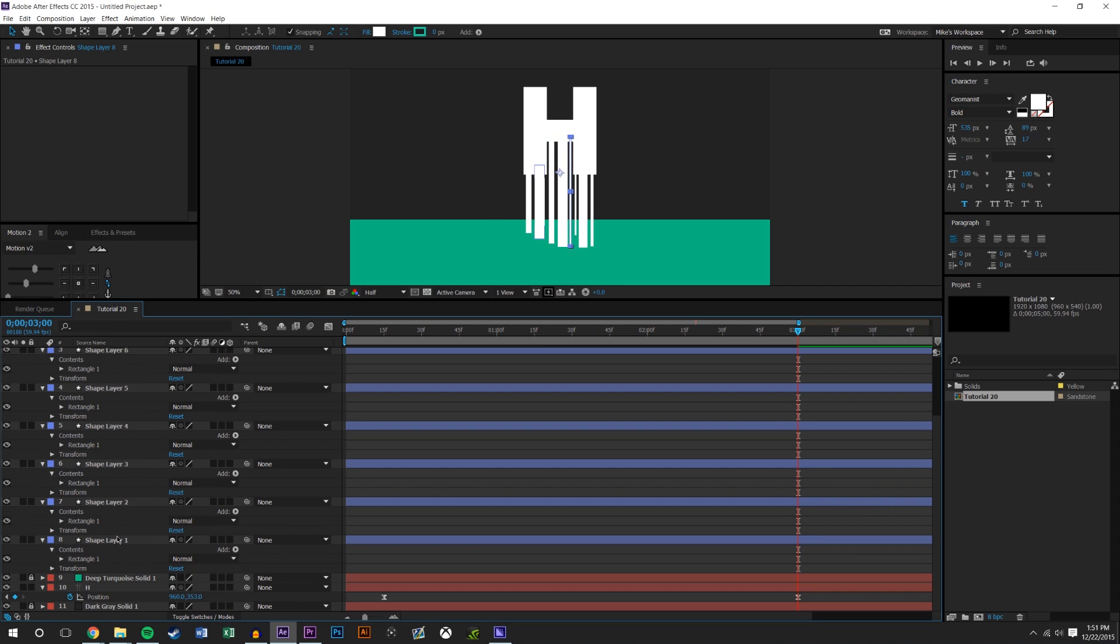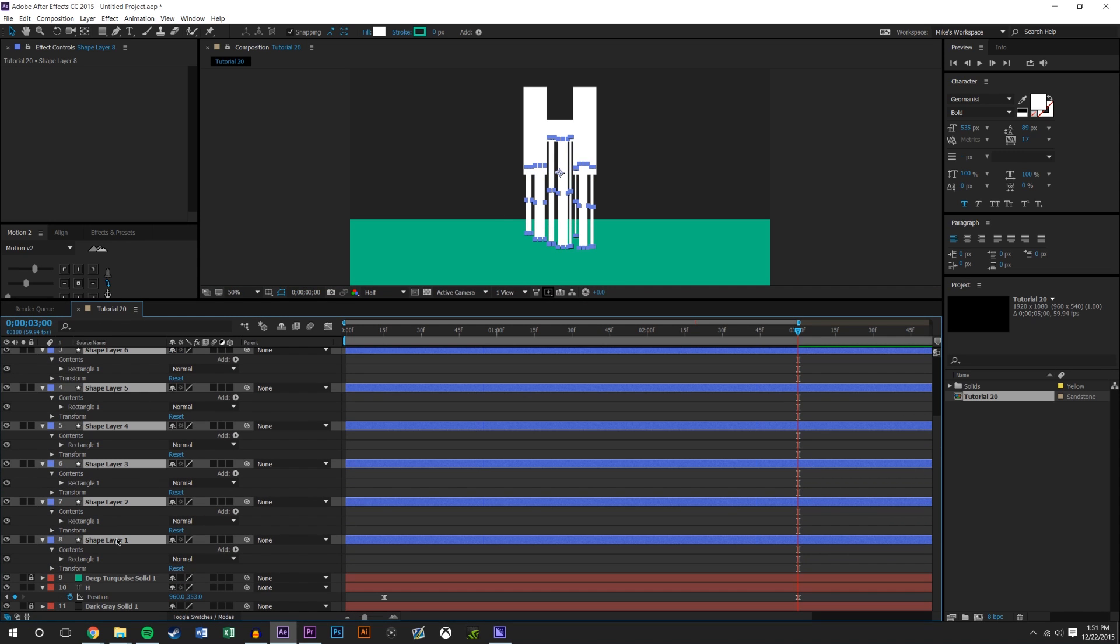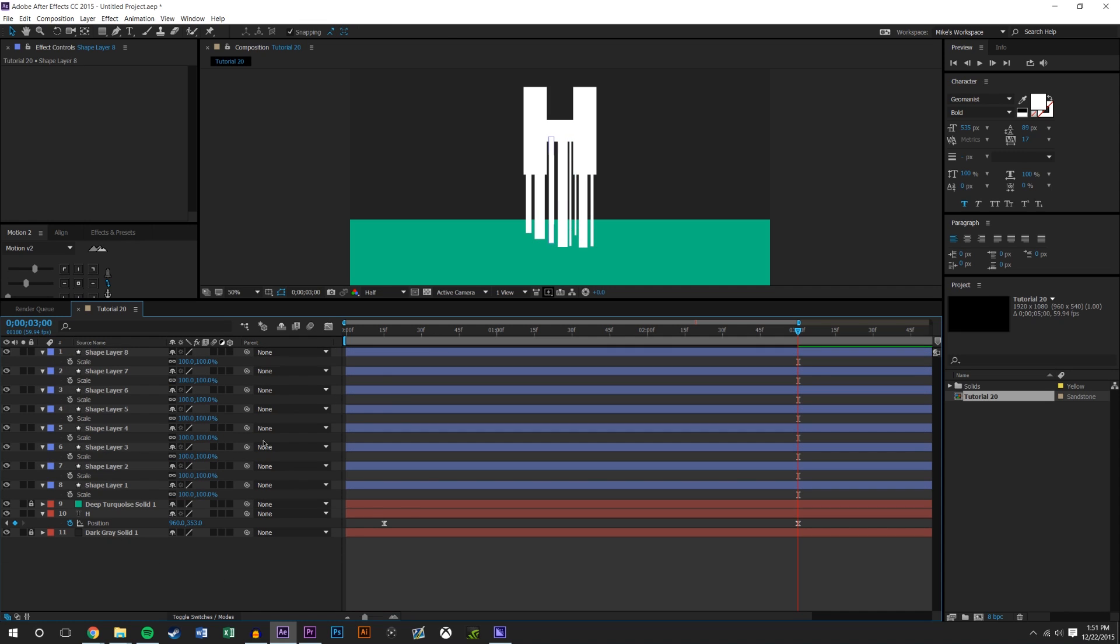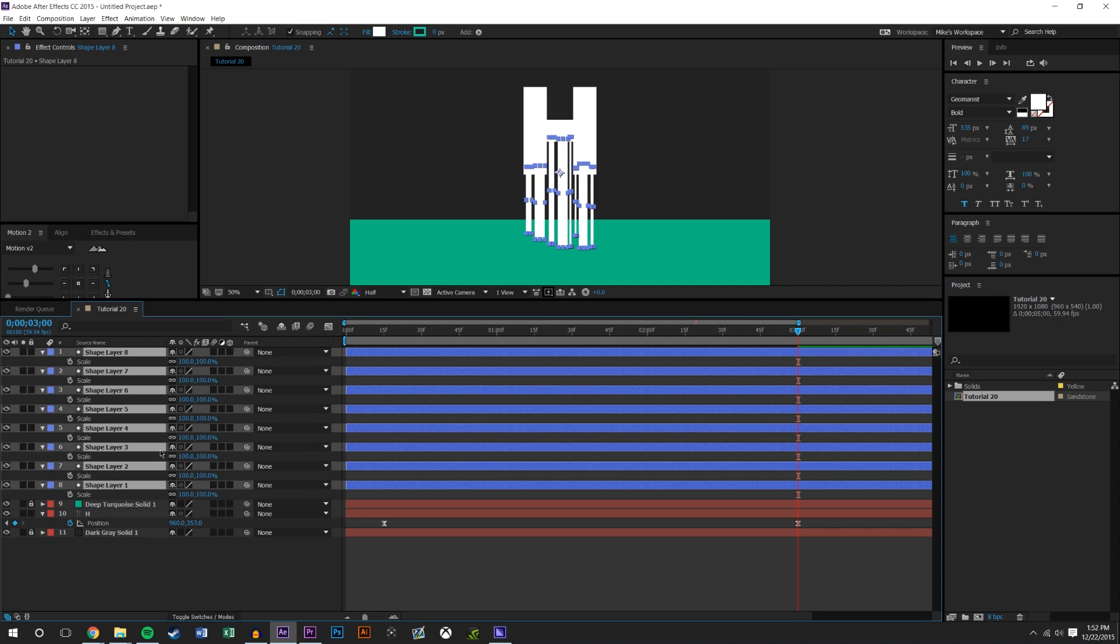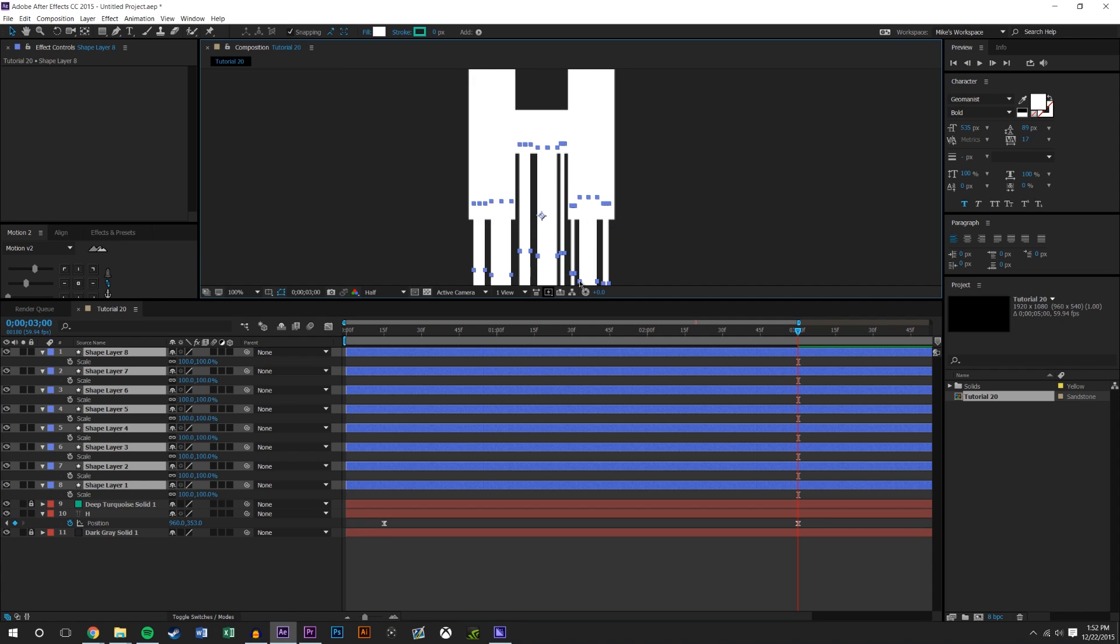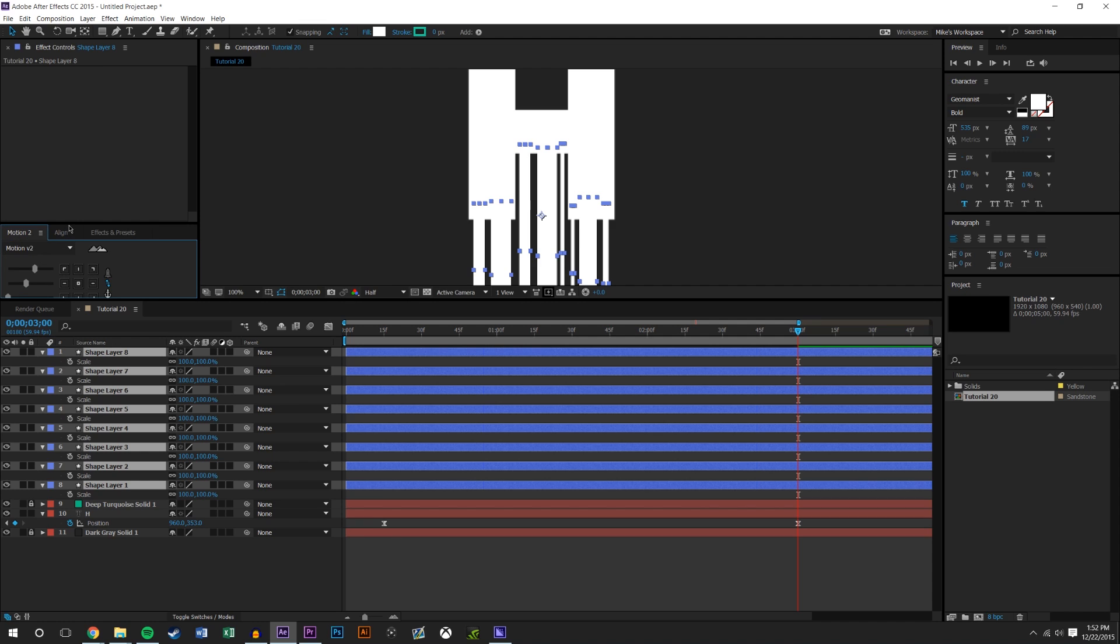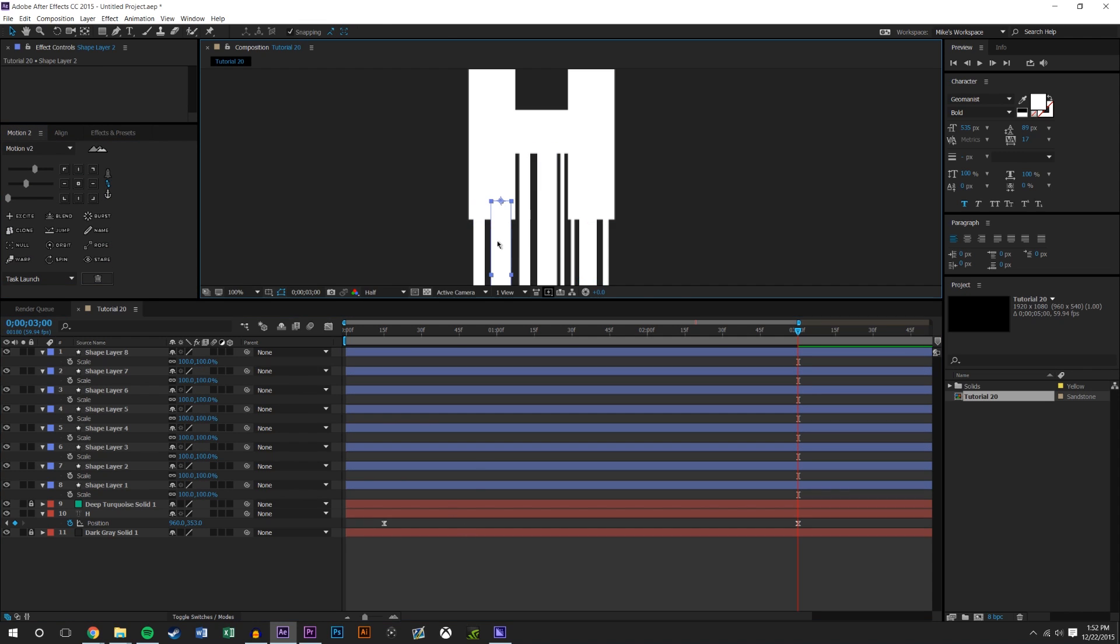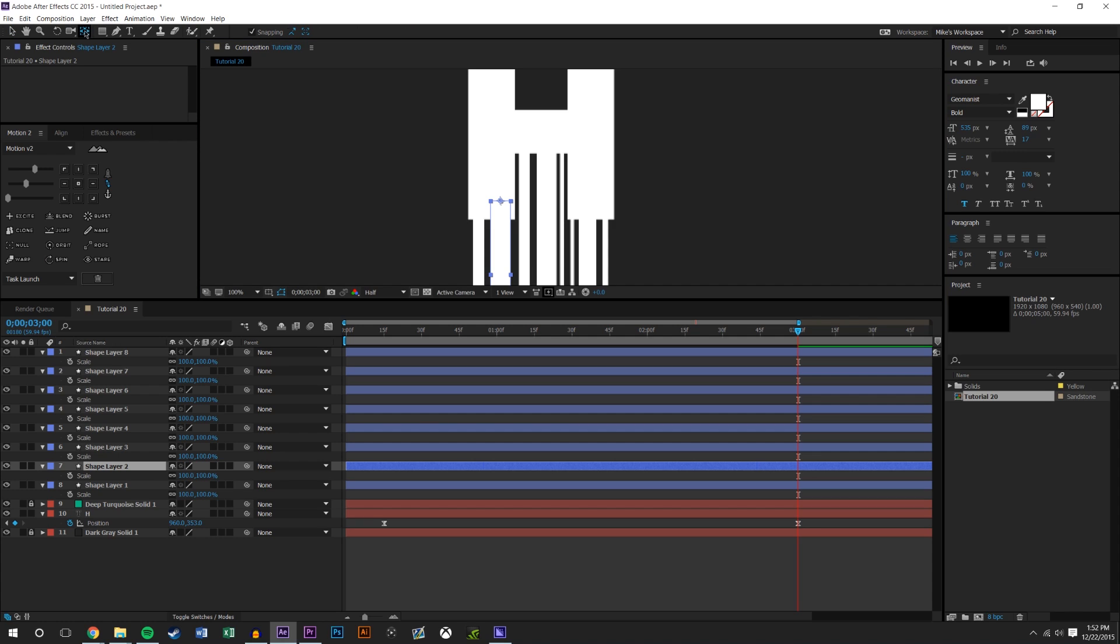I'm going to select all these layers and press S on the keyboard. First things first, I need all of these to have their center point at the very top of each shape. I'm going to use this tool again, or you could just press Y on the keyboard, and move them all up to the top.